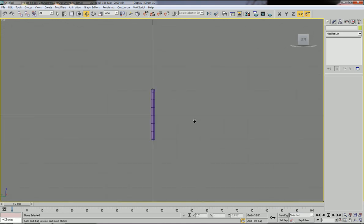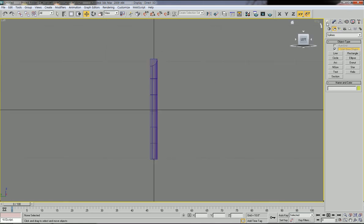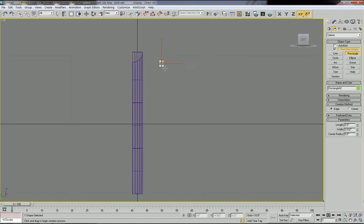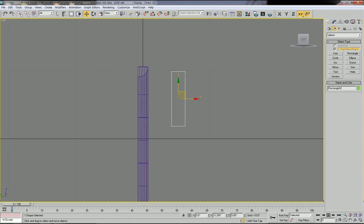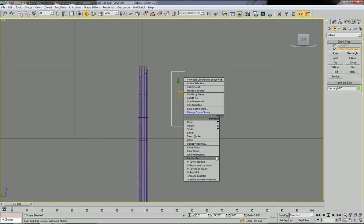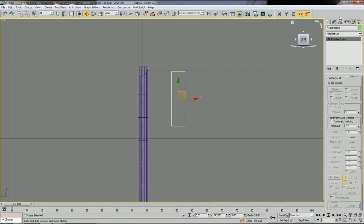Now I'll show how to draw the door of the cabinet. Go to the left view, and once again use the rectangle tool. Click and drag to draw the shape, then specify the size: 8 inch length and 2 inch width. To adjust the shape, convert this rectangle to editable spline — right-click the mouse and select convert to editable spline.